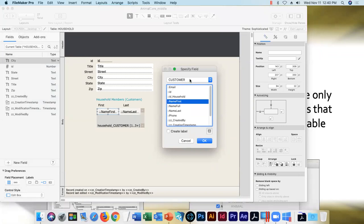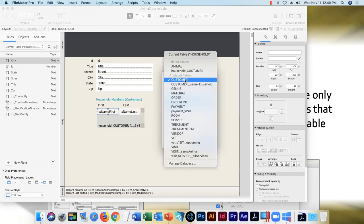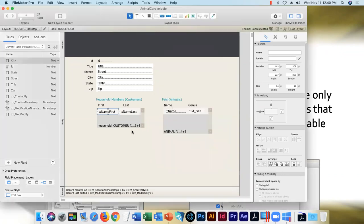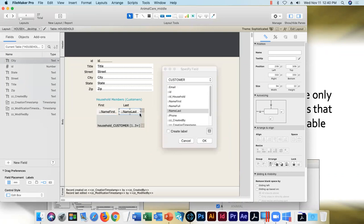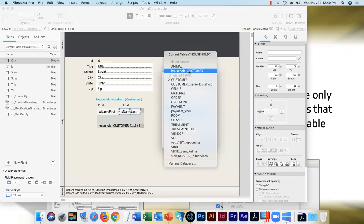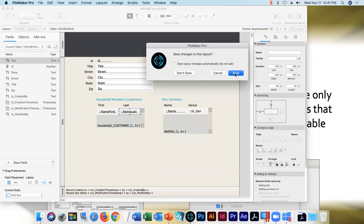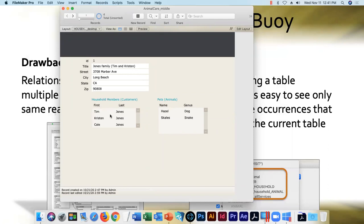Double-clicking on the name-first field: all you need to do is choose the correct table occurrence — household_CUSTOMER — the new relational path, and click OK. Because the old and new table occurrences are based on the same table, the field stays selected. We'll do the same with name_last. Now for any given household we'll see its members — me, Chris, and Cole in one household; just Robin in the next.